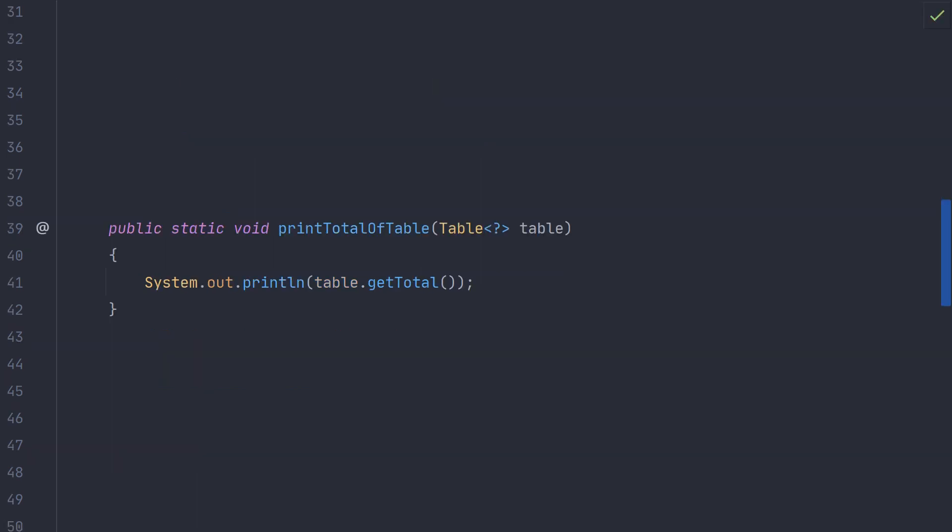Sometimes we don't care about the type parameter for the class we are using. Here we have a table that we are printing the total of. Since the method doesn't use any methods from table that require the type information from table, we can use a table with any type for the type parameter. To denote this in Java we can use the question mark character in place of the type parameter. This is also known as a wildcard type.